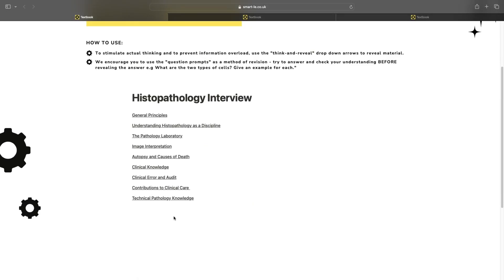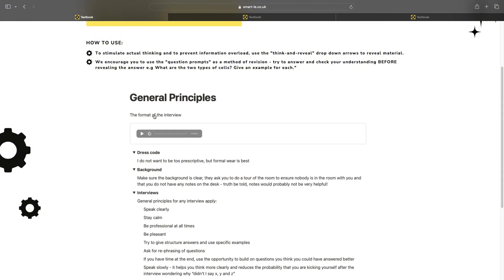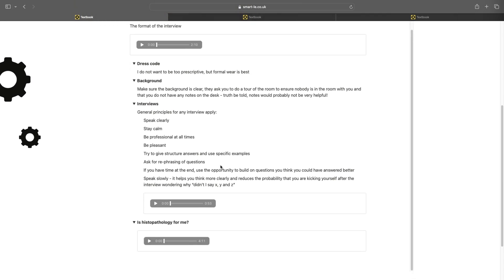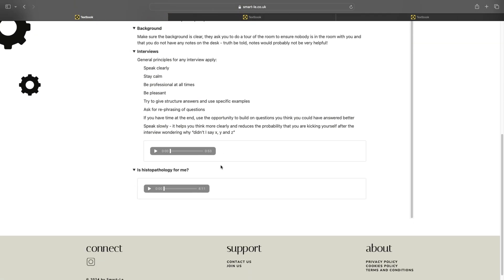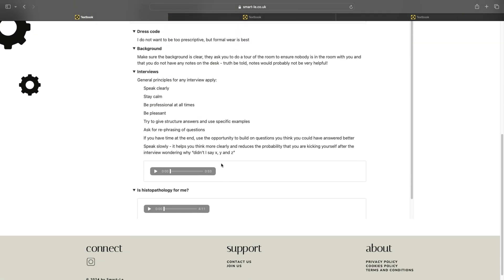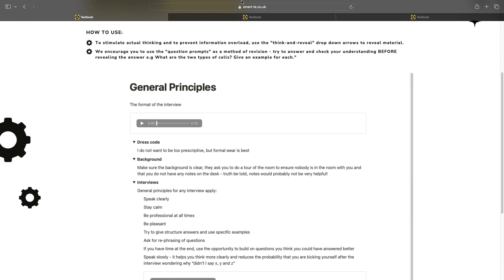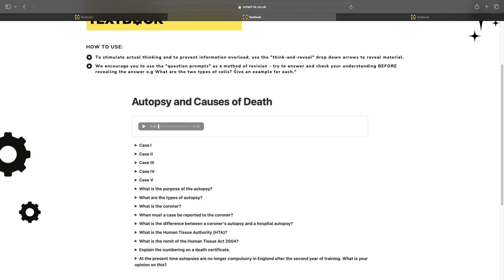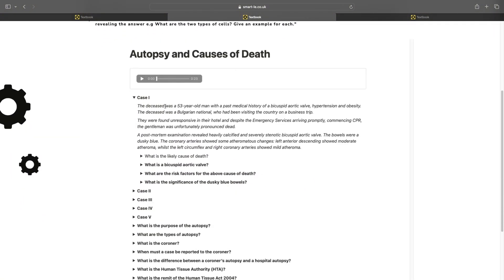Once you've accessed the histopathology interview book, you can see that we cover all the topic areas and domains of the interview. Our general principles section has audios to guide you on interview tips, and we have cases that cover a number of important domains.